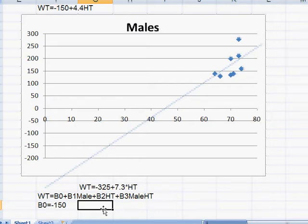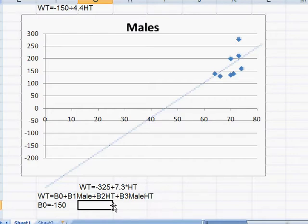For females, B2 is going to be equal to 4.4.